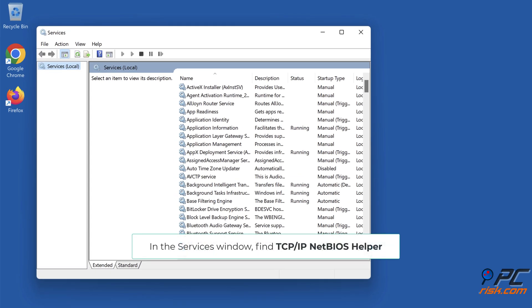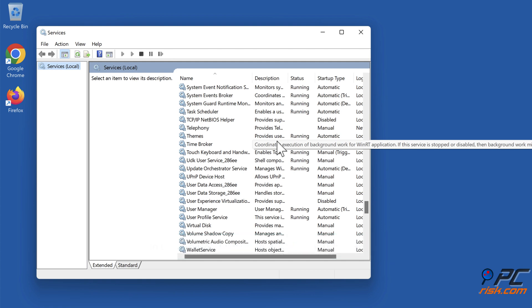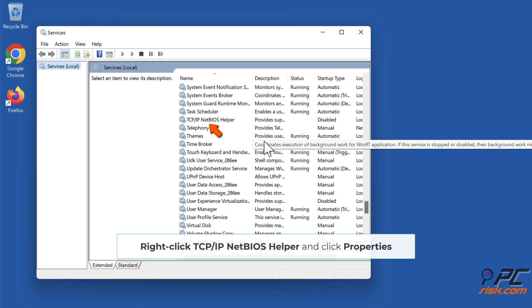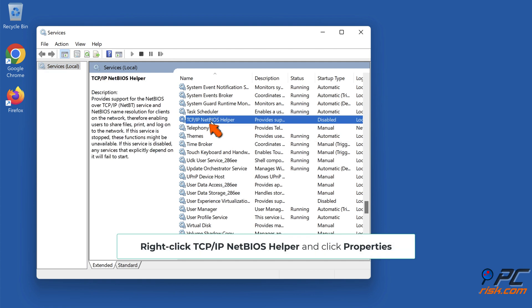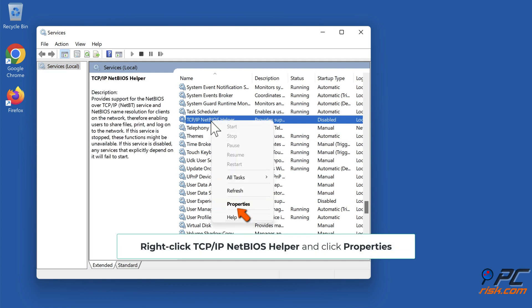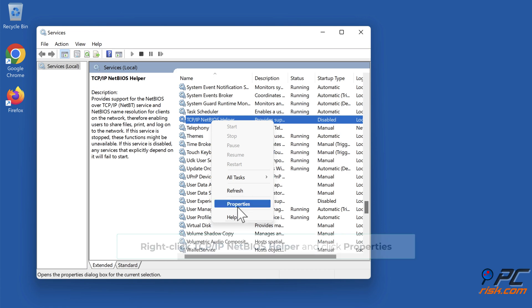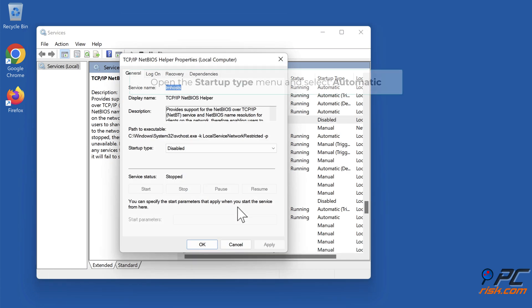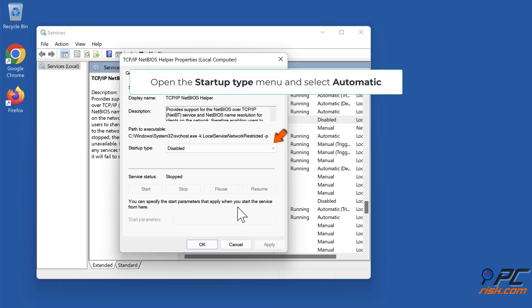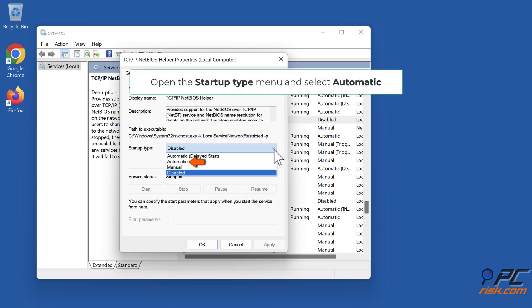In the Services window, find 'TCP/IP NetBIOS Helper'. Right-click it and click 'Properties'. Open the Startup type menu and select 'Automatic'.